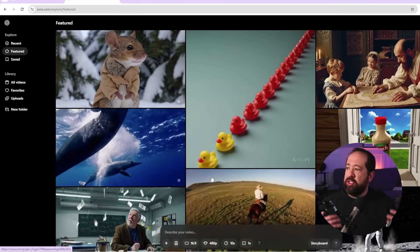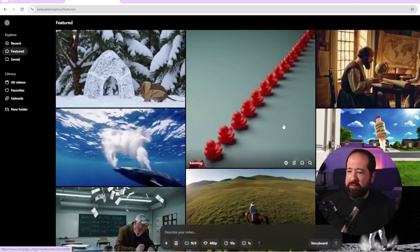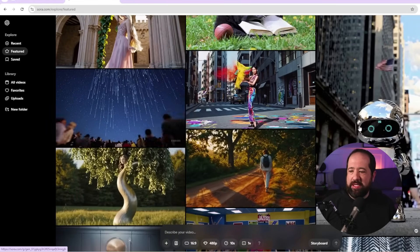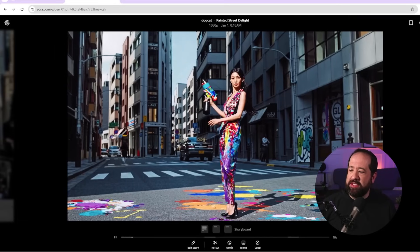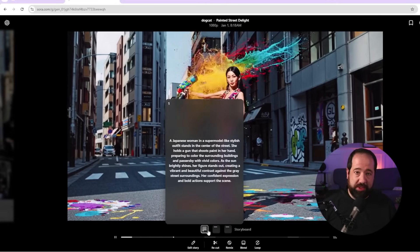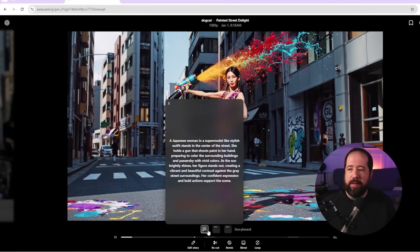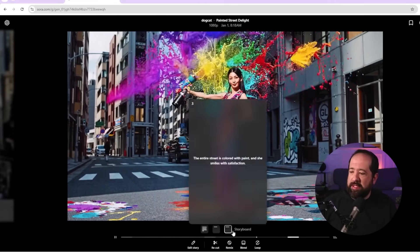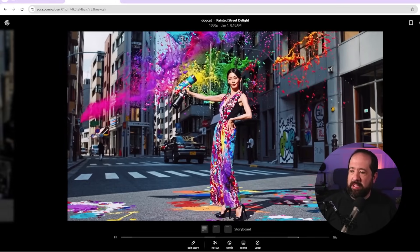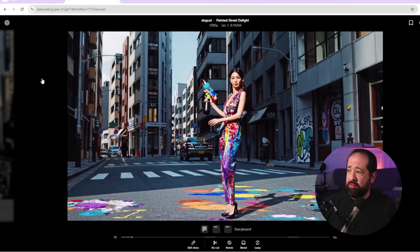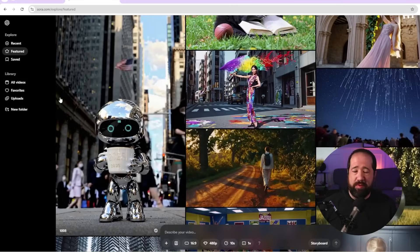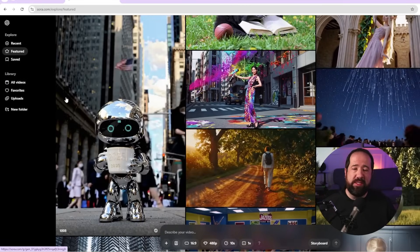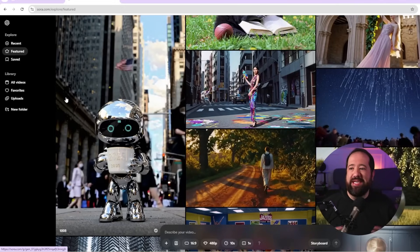When you first get into Sora it's going to show you a bunch of featured videos which are actually pretty cool. You can scroll and if you like any you see, you can click on it and see the prompt that they used. Some of these are really good for inspiration, and now I'm going to show you how to prompt inside of Sora and get some video content.